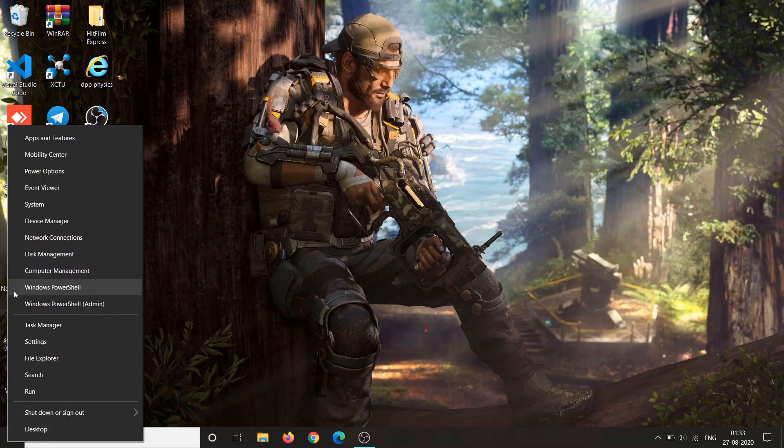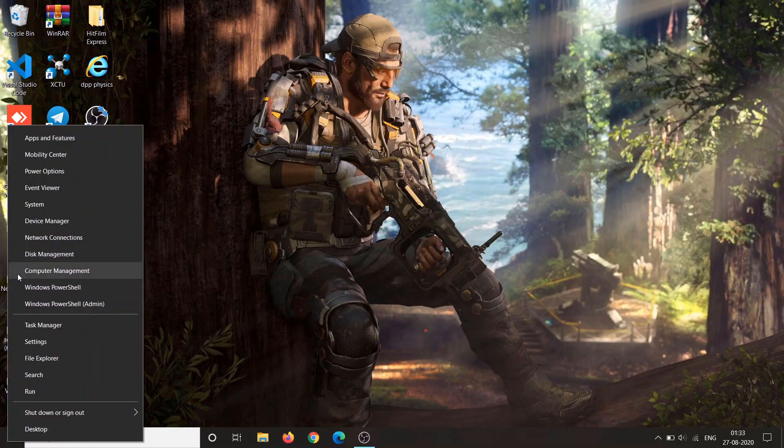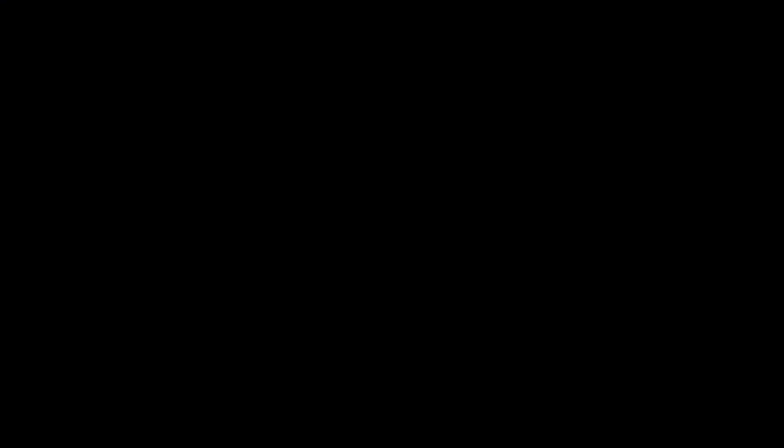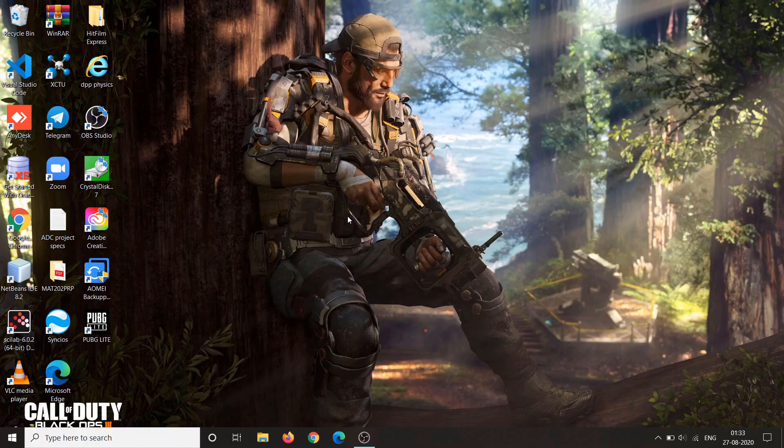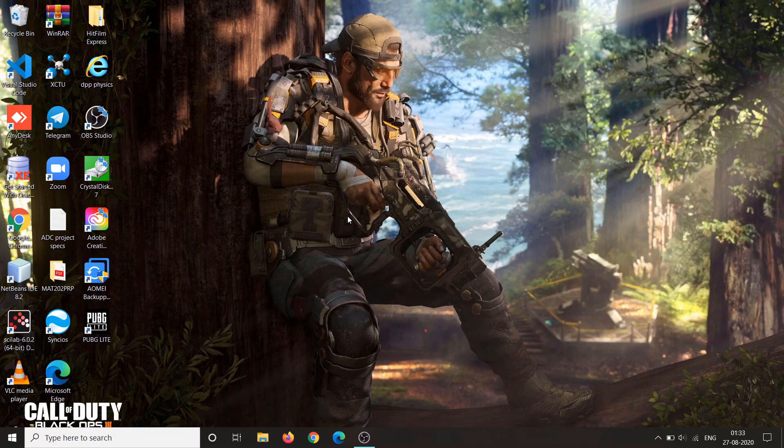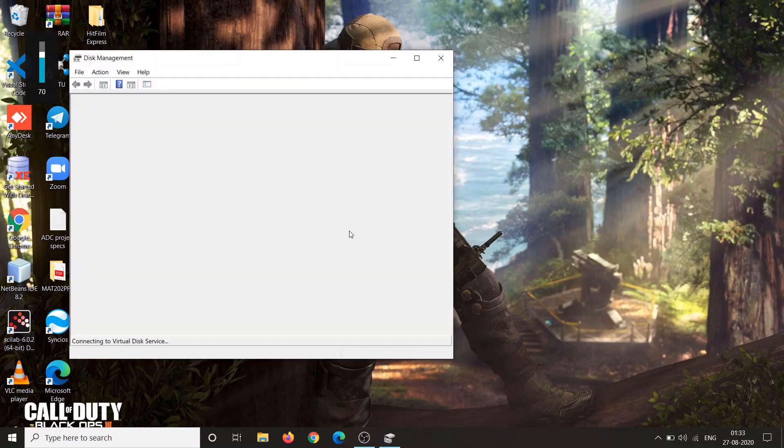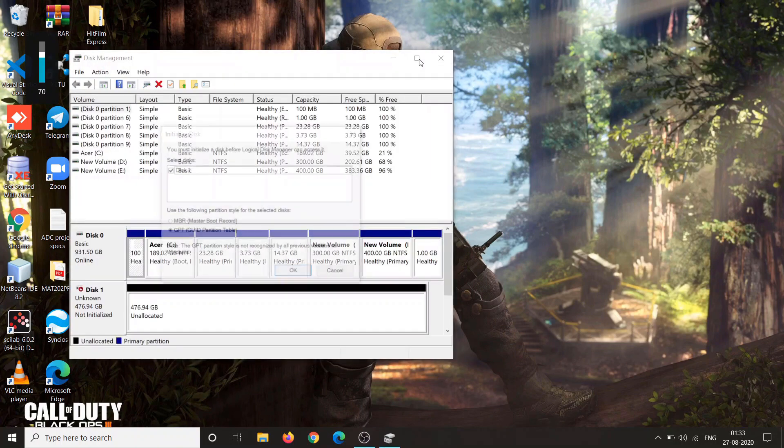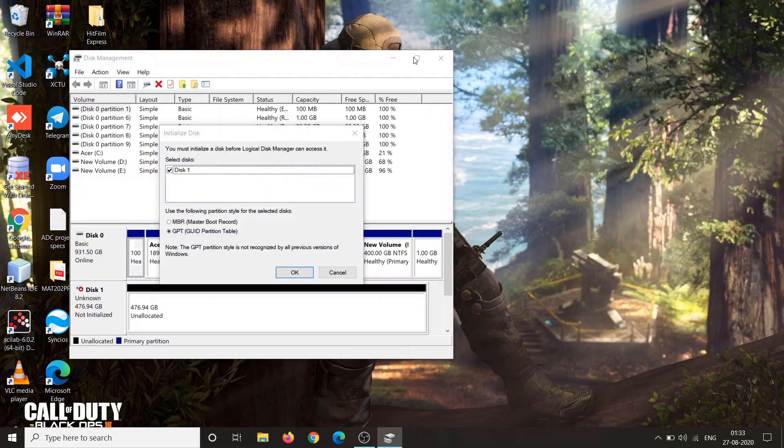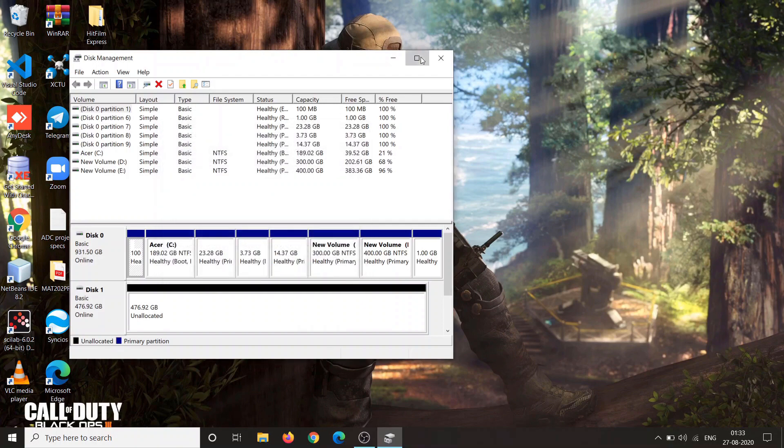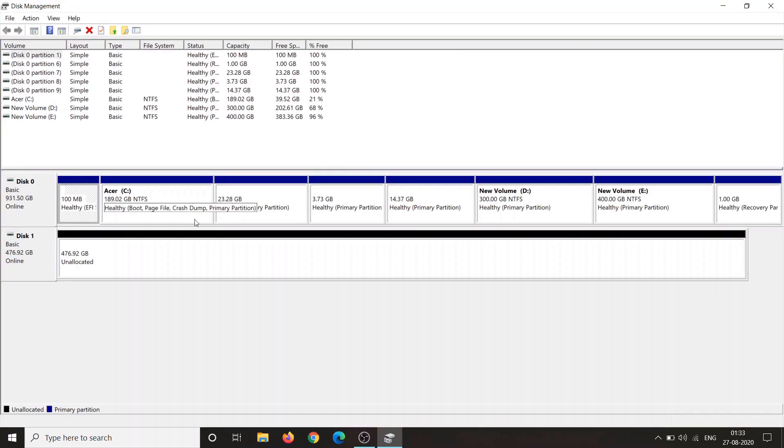Right click on the windows and click on disk management. Now a window will pop up as the system has detected your SSD. Just click OK and then as you can see we have 476 GB of unallocated memory that is our SSD.